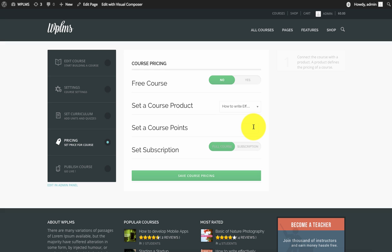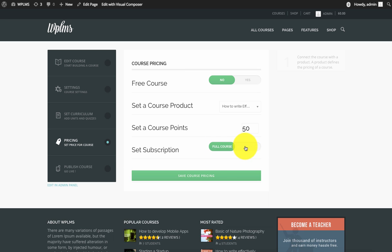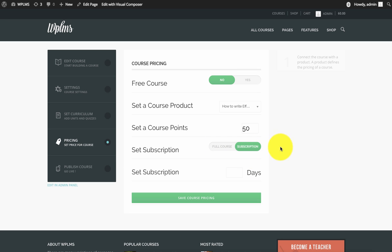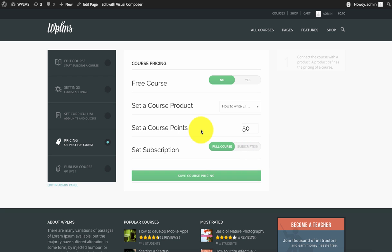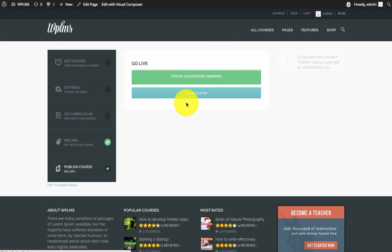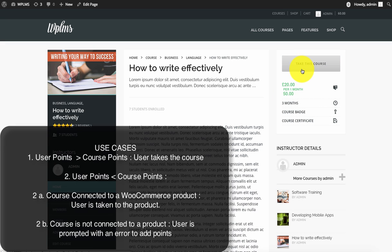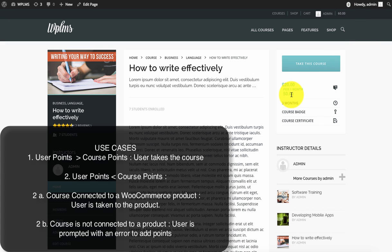If we add 50 points for the full course, or for the subscription, you need to enter the subscription duration. If we add points for the course and save the course, now if you view the course, you can see the points appearing below the WooCommerce price. If the user clicks on take this course, the points will be deducted from the points account because the user already has the points required to take this course.